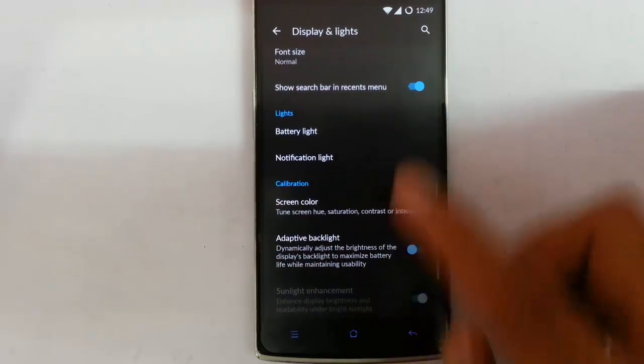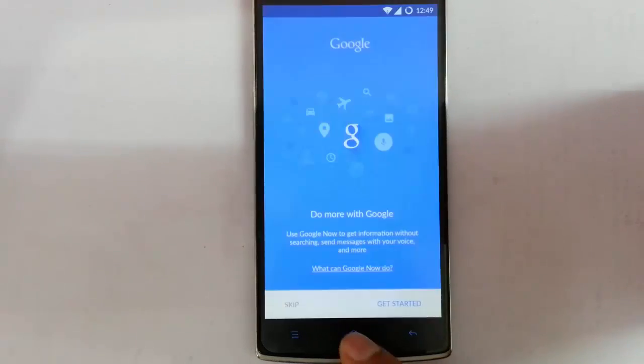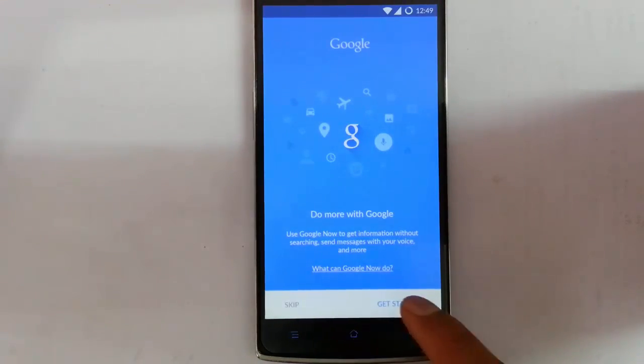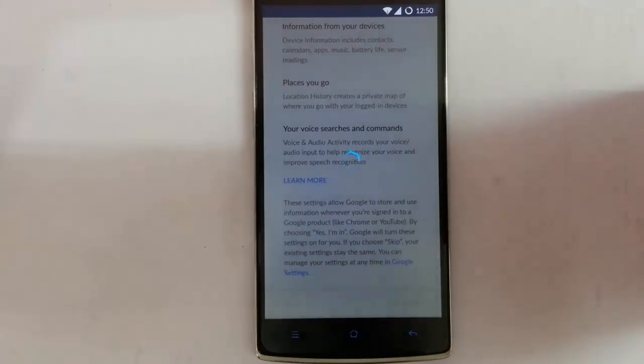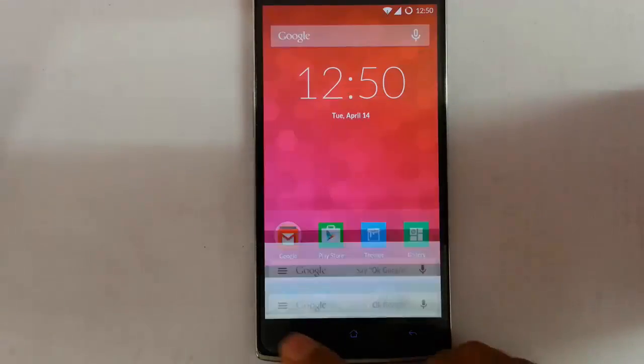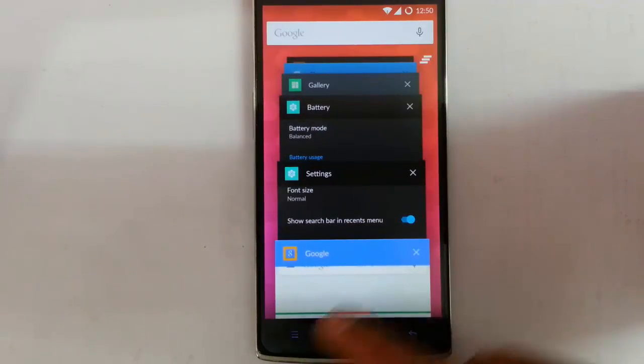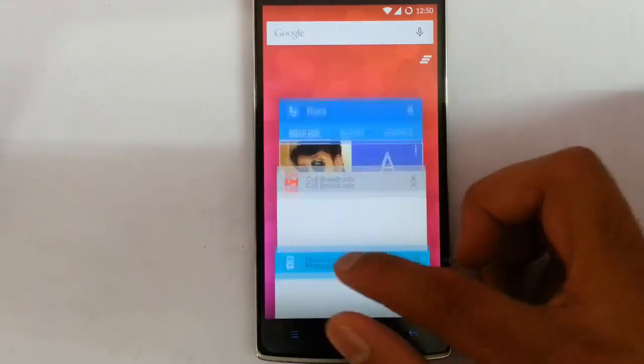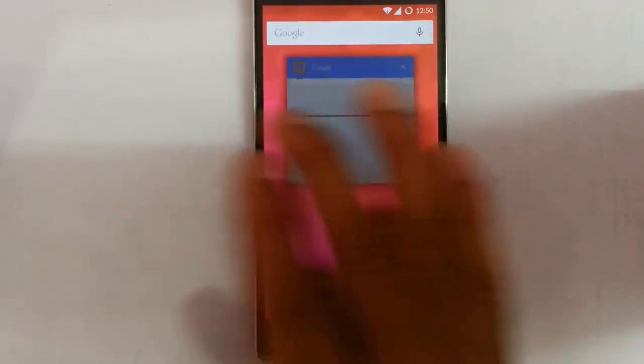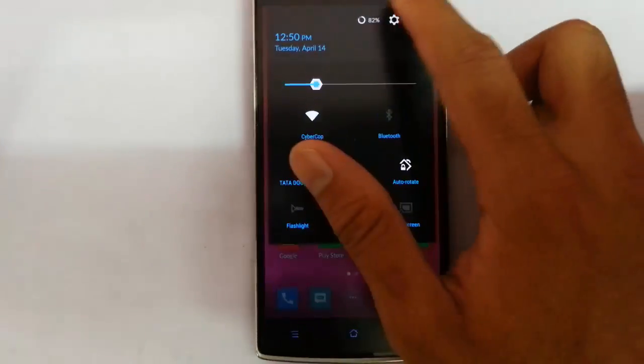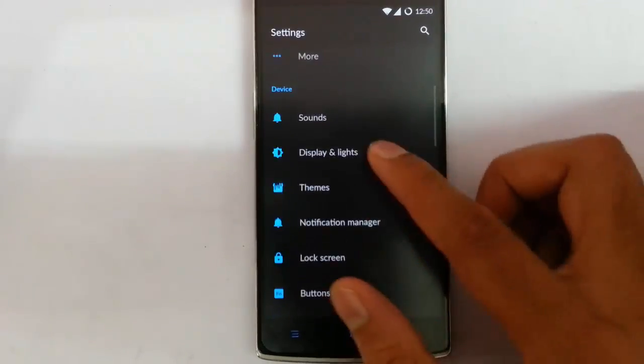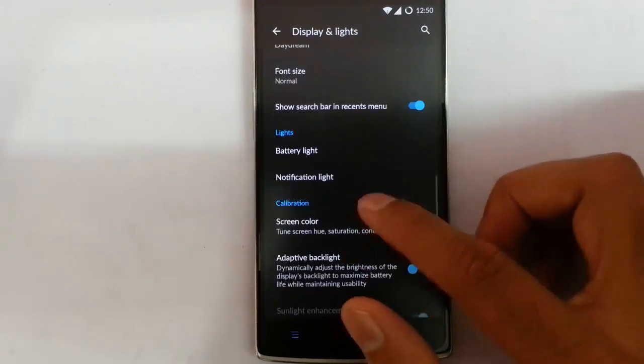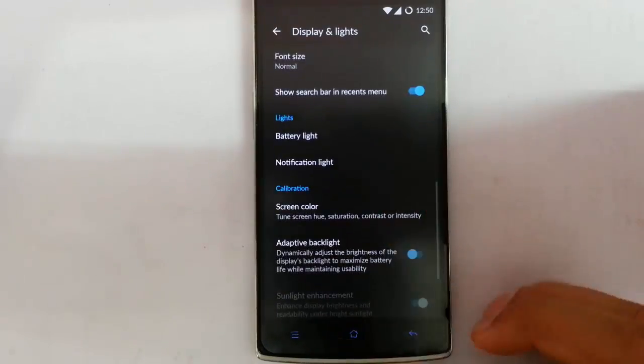Talking about the buttons, by pressing and holding the home button, it will open the Google Now. Pressing and holding the menu button, it will open the recent applications here. By tapping here, I can easily clear all the recent applications. That's about display and light.